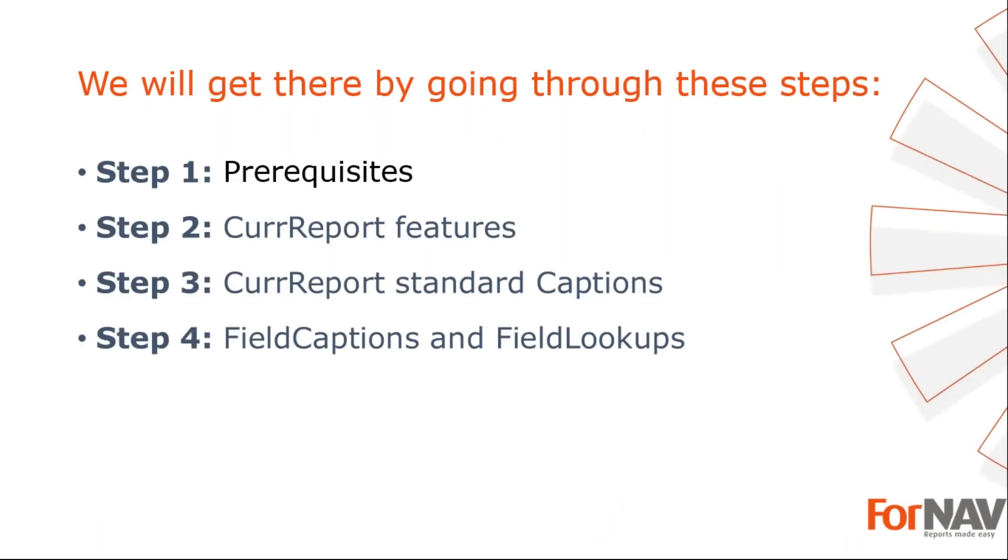To demonstrate how to add CurrReport features and field captions to a report, I'm going to use these steps. The prerequisites - what do I need to get going? In step two, I will launch the ForNAV designer directly from the Business Central web client and add page number of total format, the date and time the report is printed, and the user ID. In step three, we will add standard captions. In the fourth and final step, we'll add currency caption description and symbol.